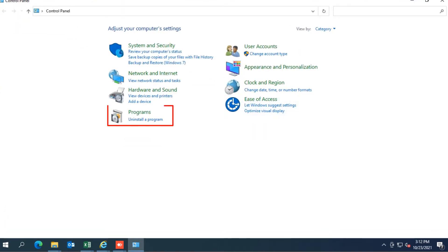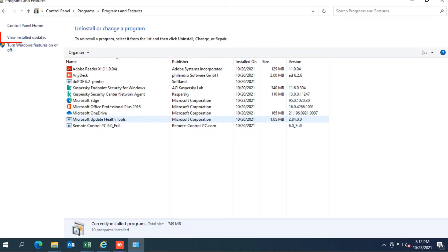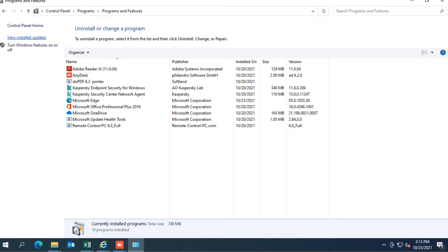Now click on uninstall programs from the programs, and see in the top left side there is an option showing view installed update. Click view installed update.